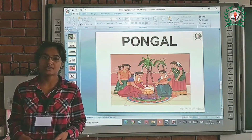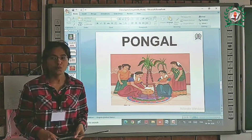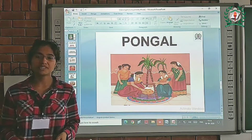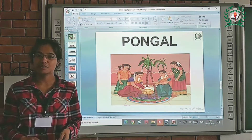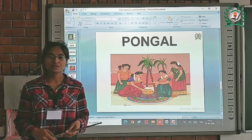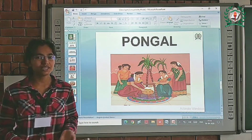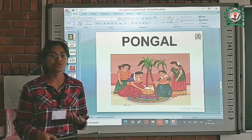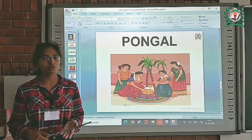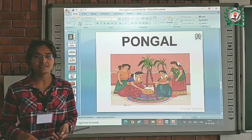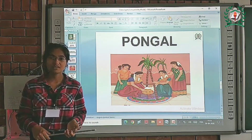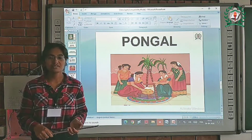Next is Pongal. Pongal is celebrated by the people of Tamil Nadu in the month of January. They worship the sun god and rain god. They also worship their domestic animals like cows and bulls. On this day they make sweet rice.